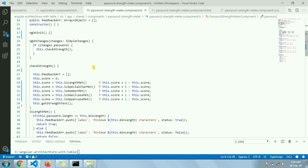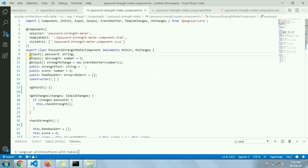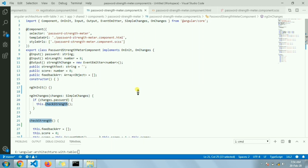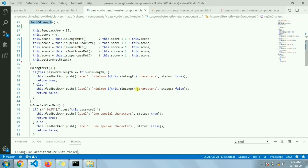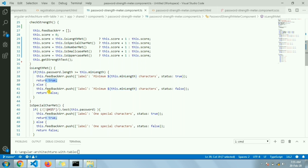Now let's go to the TypeScript file of this component. I have an input for the password and the minimum length, which defaults to eight. In `ngOnChanges`, I detect changes and if the change is in the password I call the `checkStrength` function. This function checks whether each criteria has been met. The score starts at zero, and if the password length meets the minimum length required (eight characters), it returns true and increments the score.